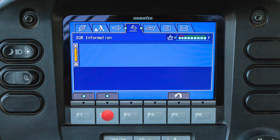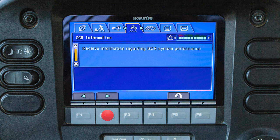The selective catalytic reduction or SCR information tab allows the operator to view the diesel exhaust fluid level and receive information regarding the SCR system performance.